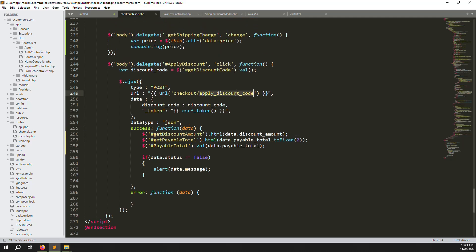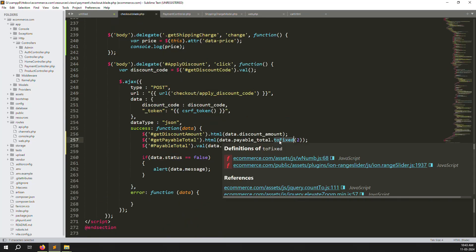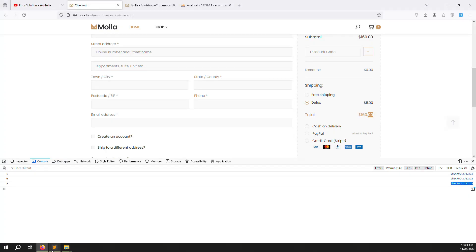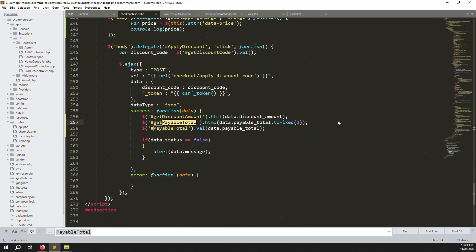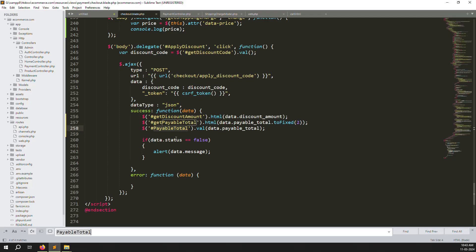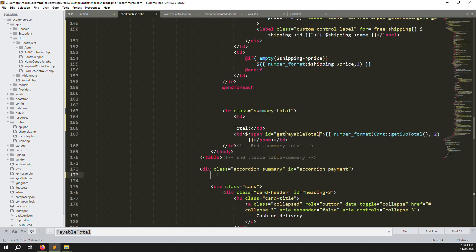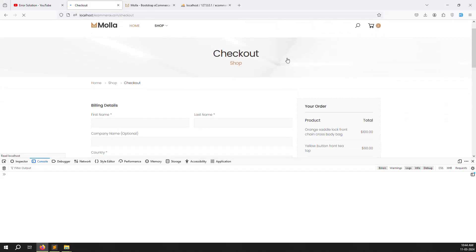To summarize what was done: in the discount code section we removed `number_format` and added `.toFixed(2)` in JavaScript when displaying the value back. We also created an input box and passed the payable total as its value, using the id to reference it from jQuery. Let's refresh the page — now you can see 160 displayed. The input was not hidden yet, that's why it's visible. Let me move it to the right place so it looks professional.